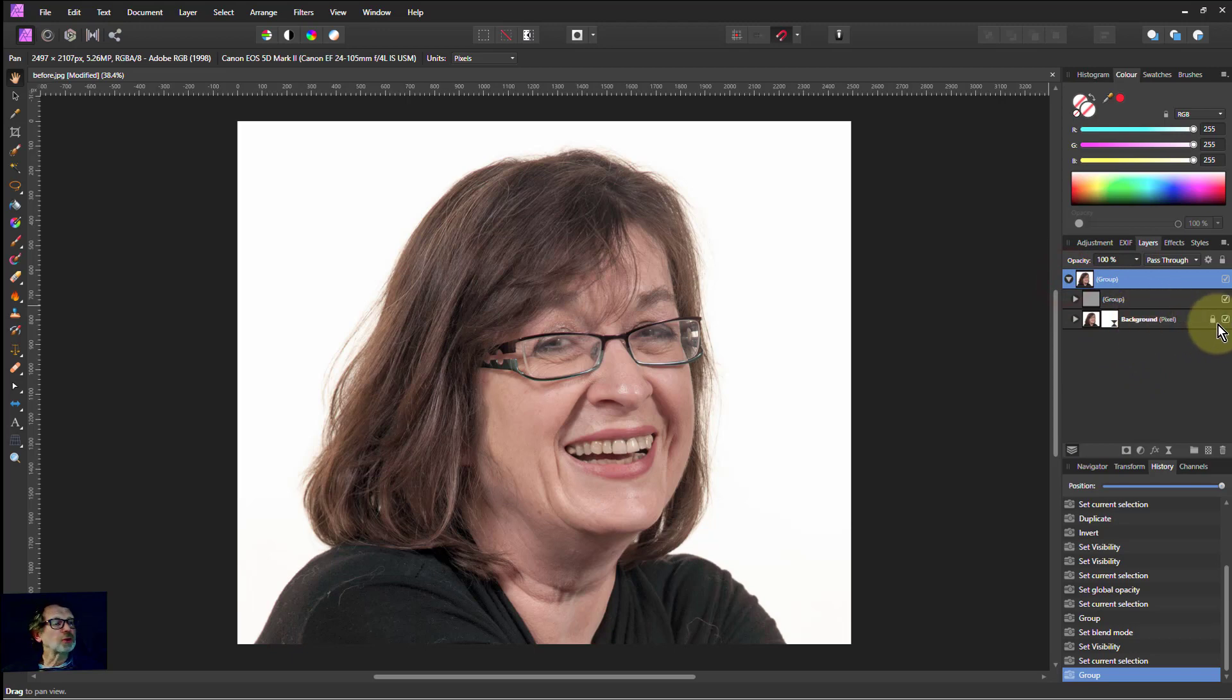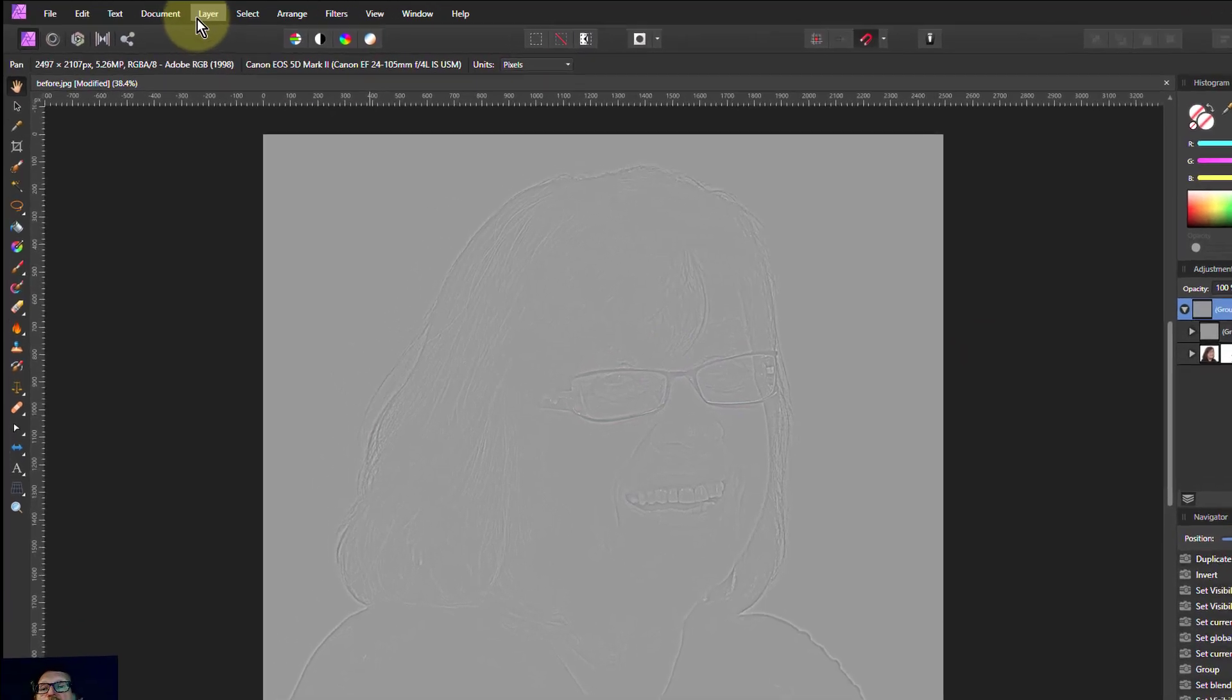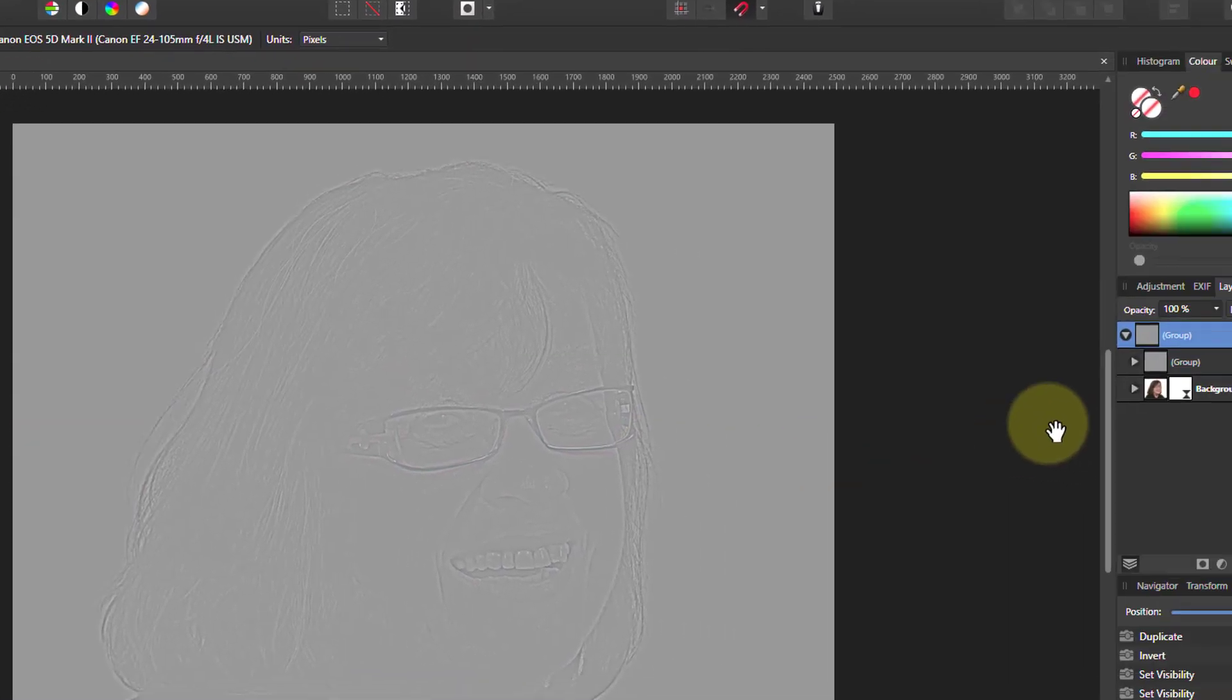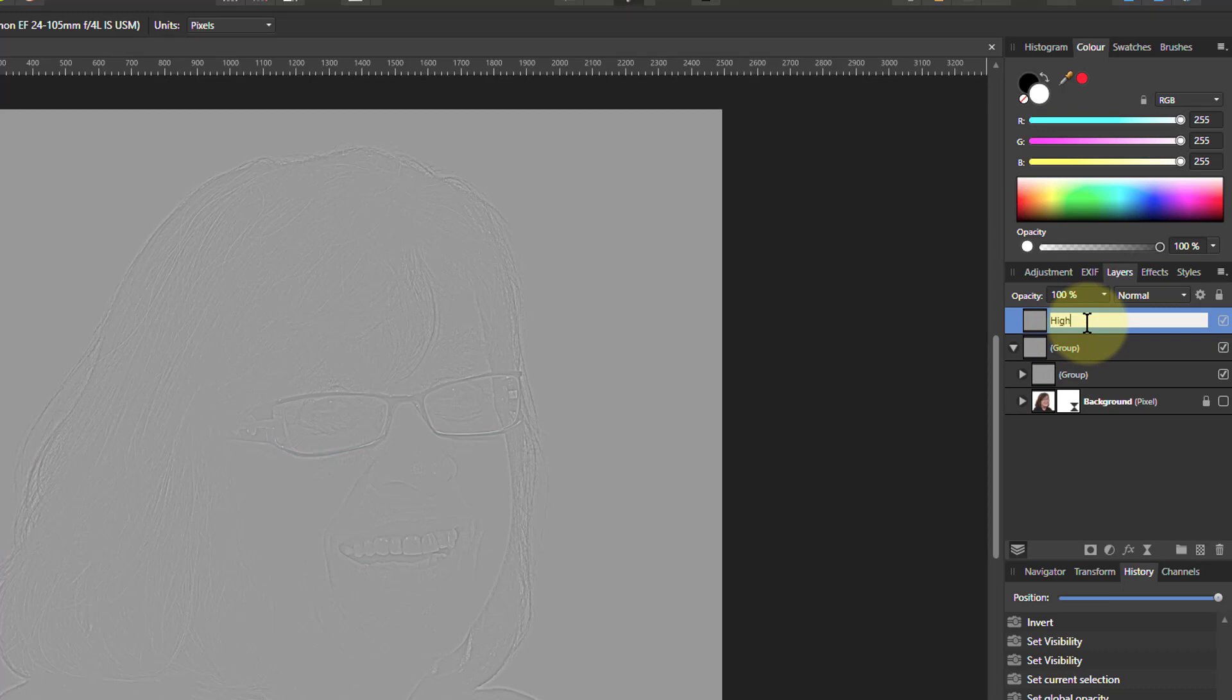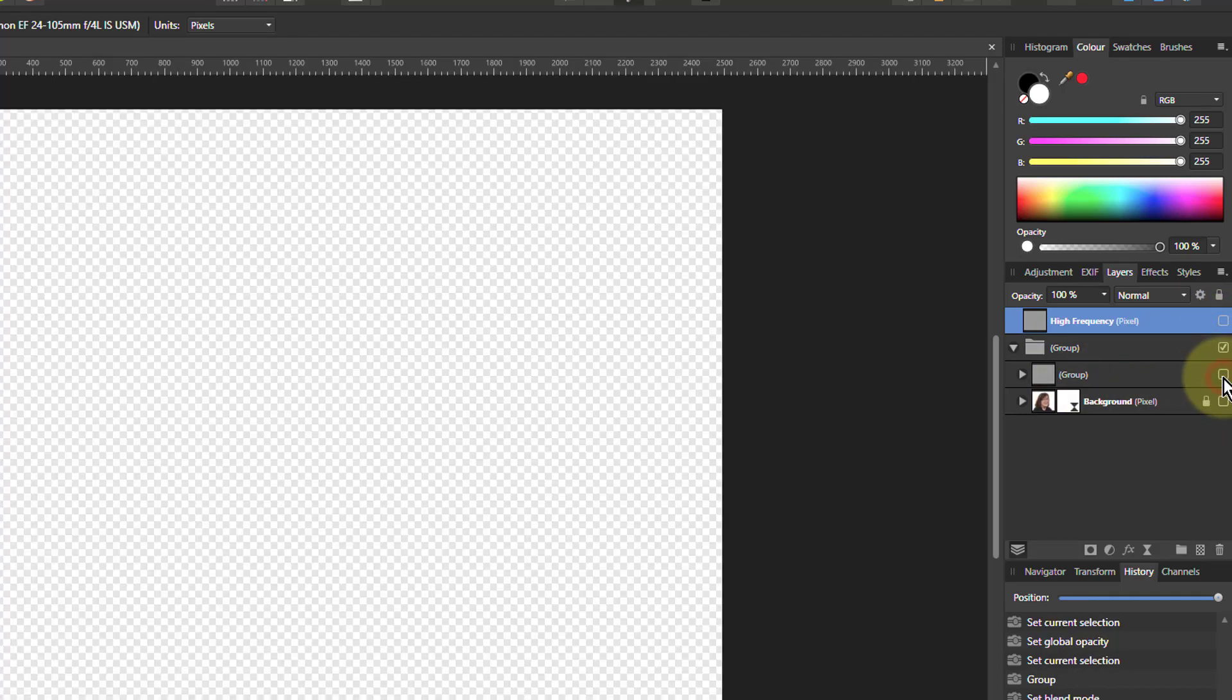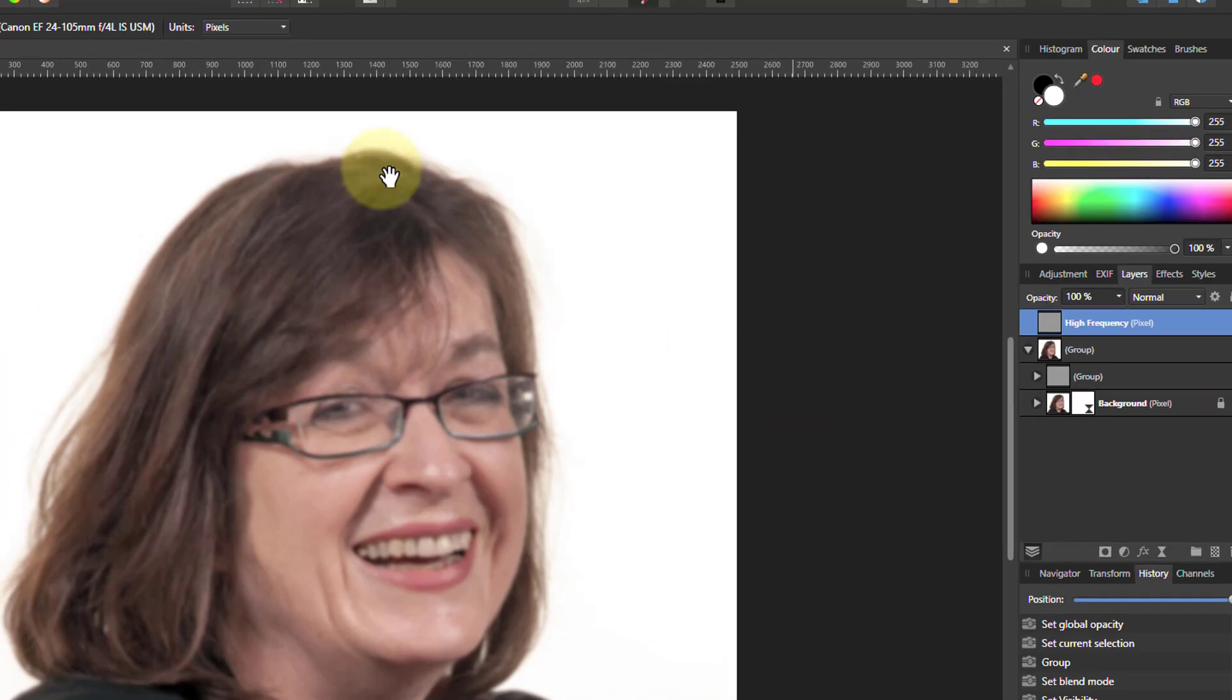Now what I'm going to do is I'm going to turn the bottom layer off here so I can see this. And then I'll do a layer merge visible. Just give me an extra pixel layer here which I can call High Frequency. And then turn that one off.